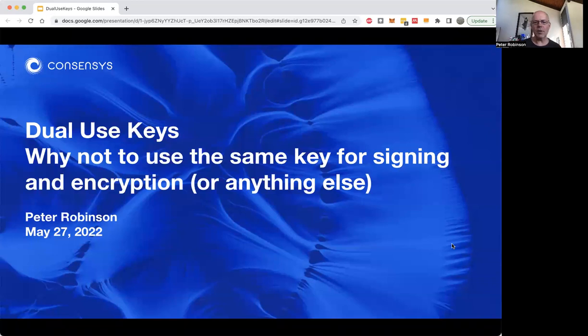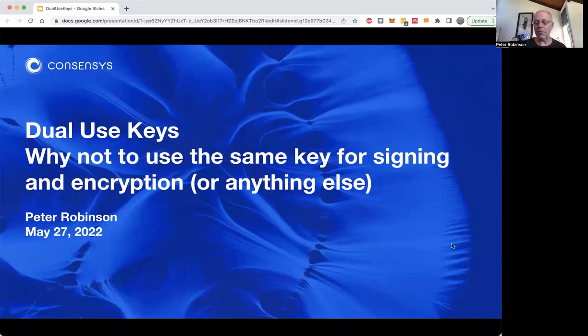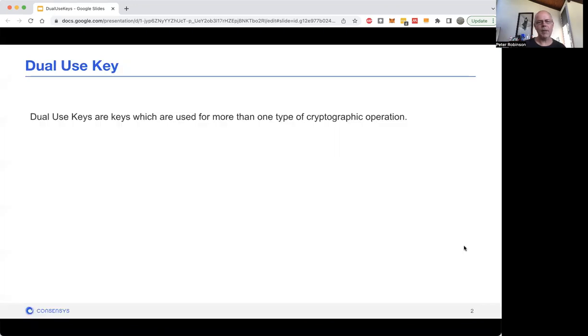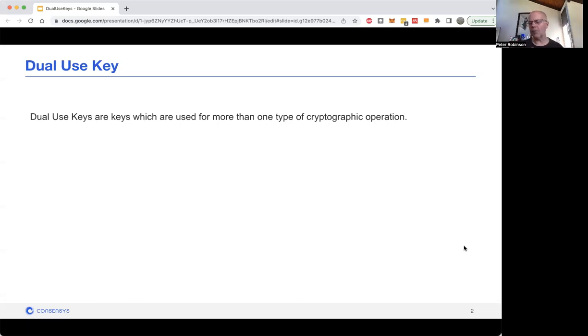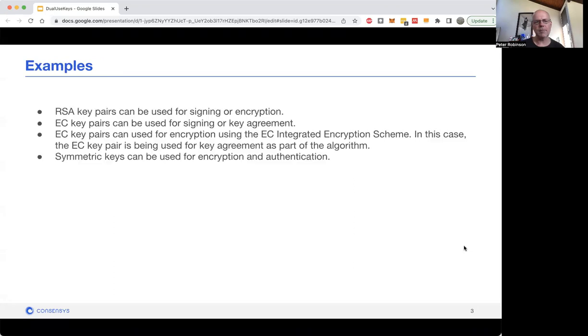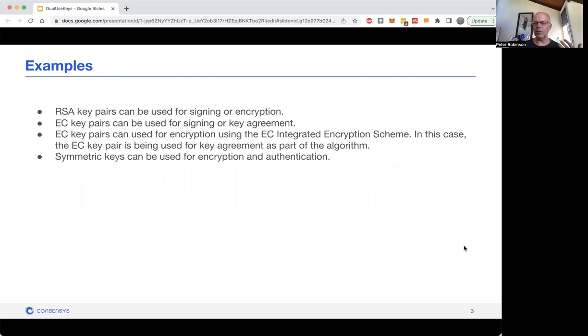So why shouldn't you use the same key for signing and encryption, or for that matter for anything else? When I refer to dual-use keys, that is exactly what I've just said: using one cryptographic key for two types of operations. For instance, RSA keys can be used for signing and encryption.